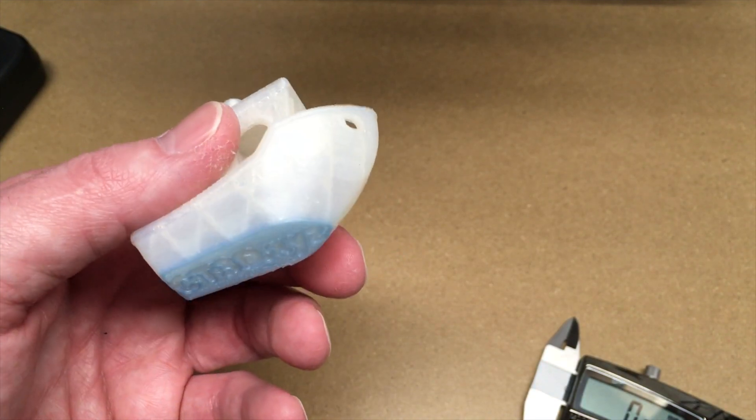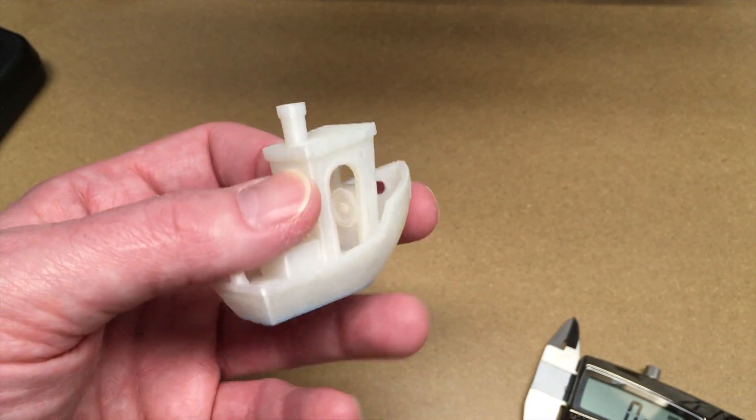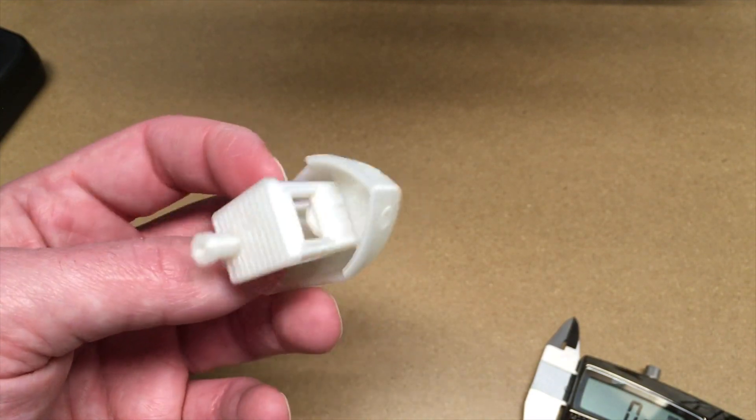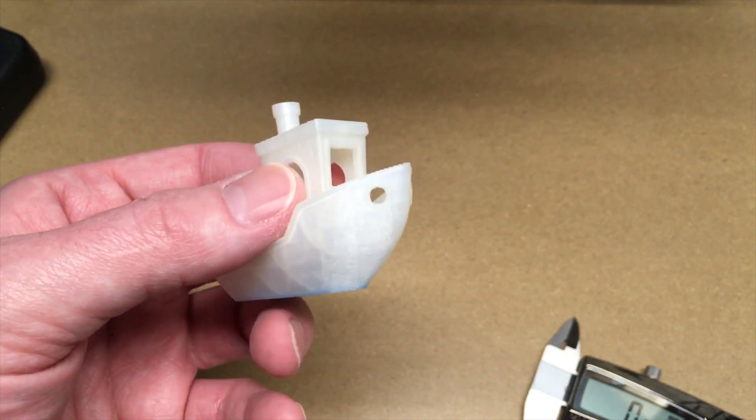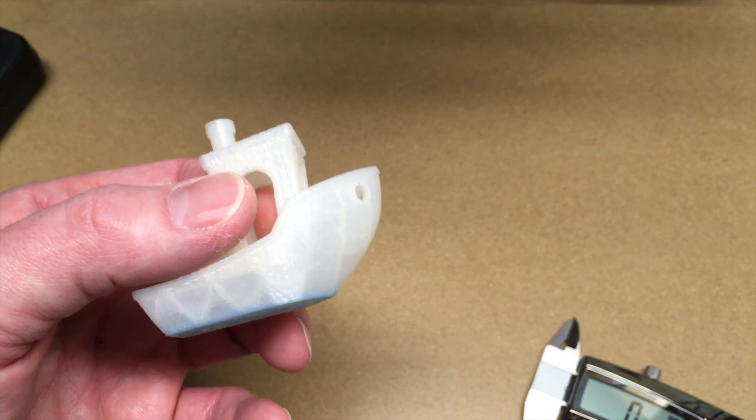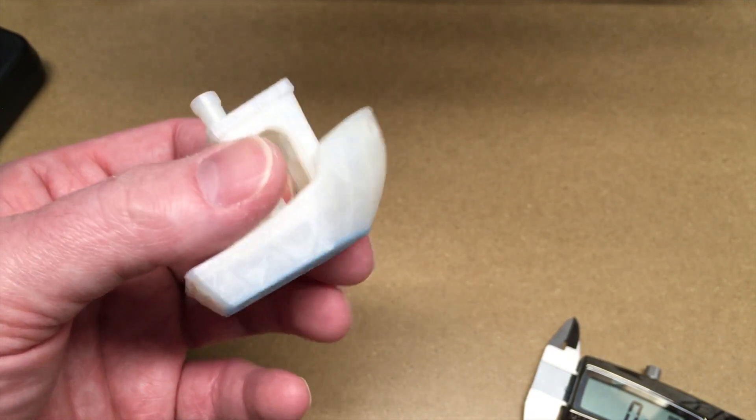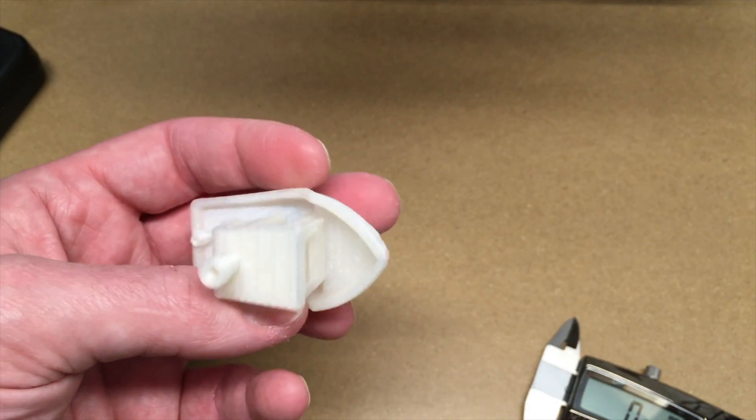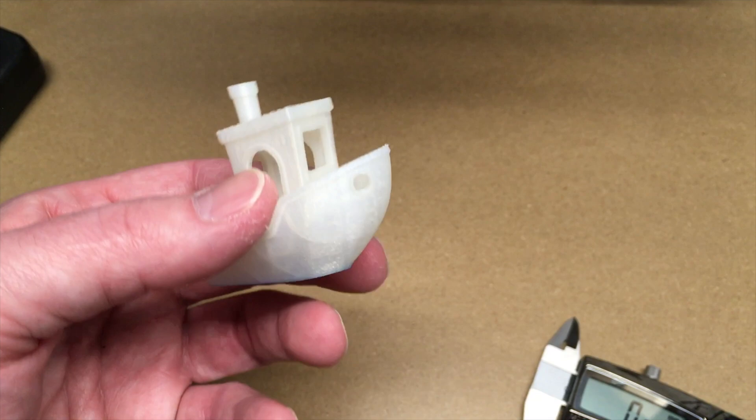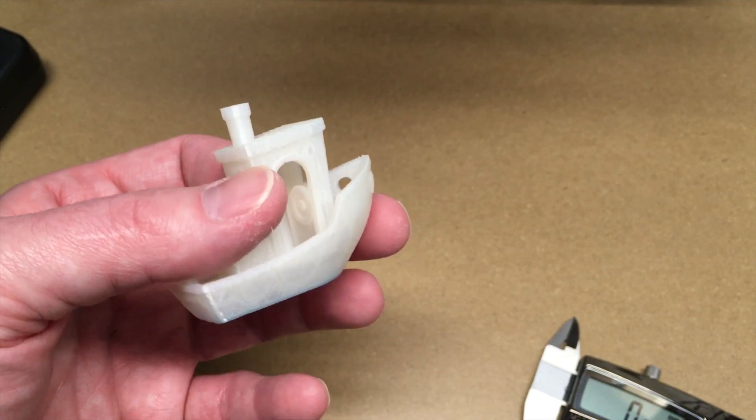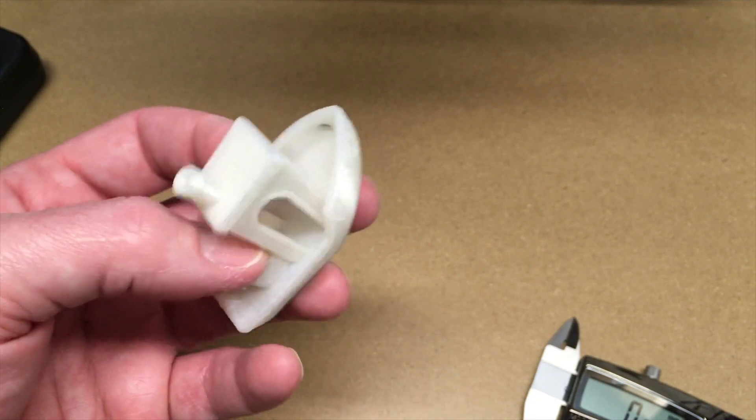it seems pretty decent for a beginner 3D printer. I don't know that you're going to make medical equipment with this or spaceship parts. But for a DIY hobbyist, it seems to be pretty good.